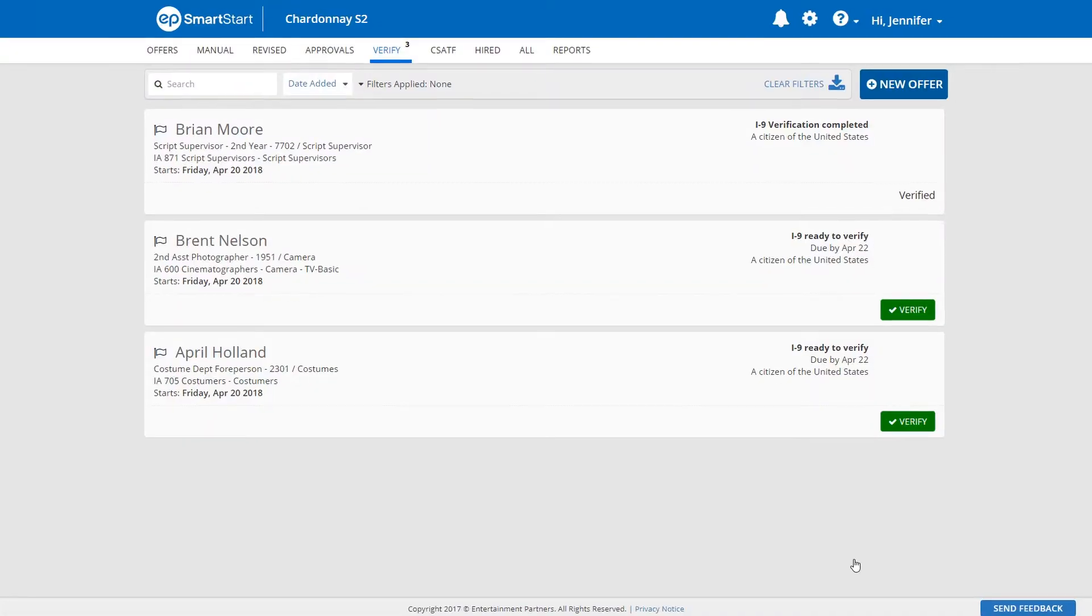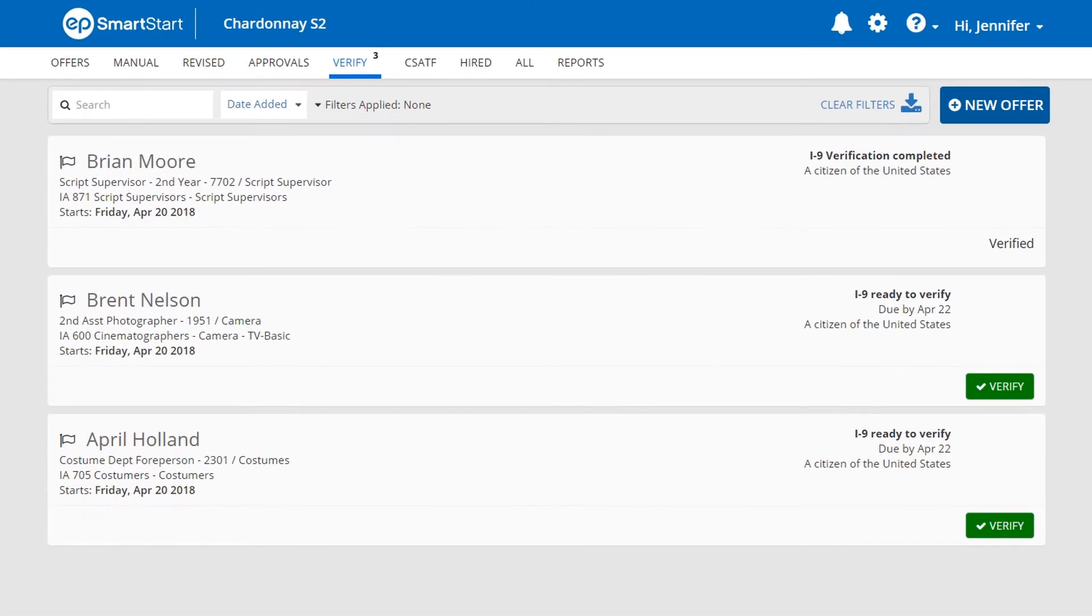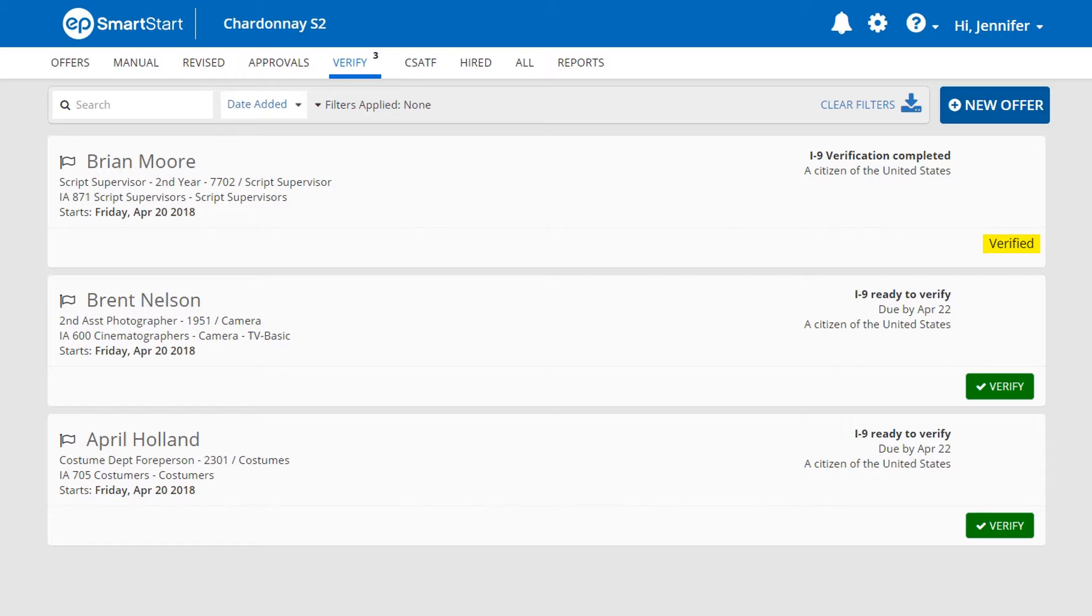You will be directed back to the Verify tab. The listing of the crew member who just received I-9 verification will indicate the crew member is now verified.